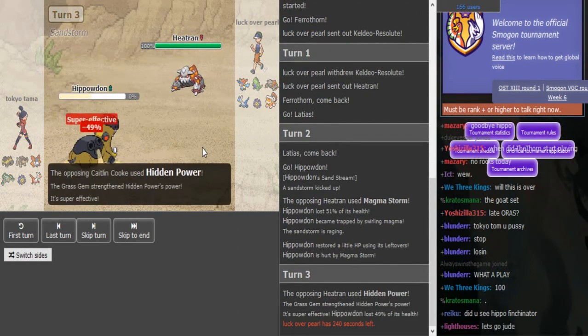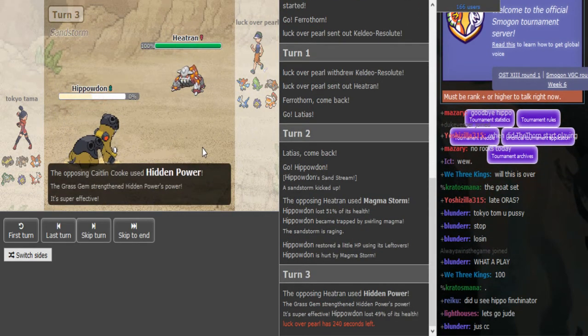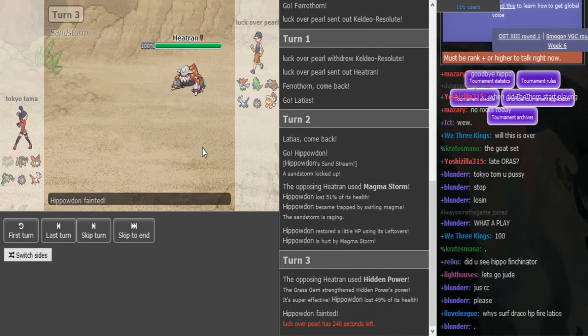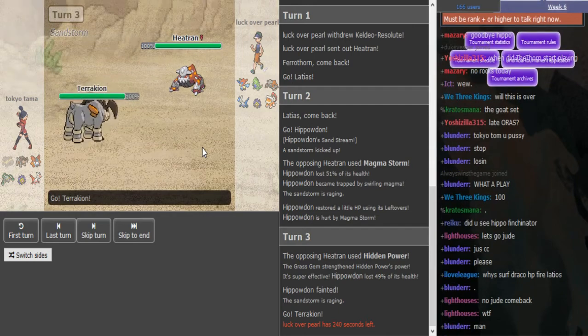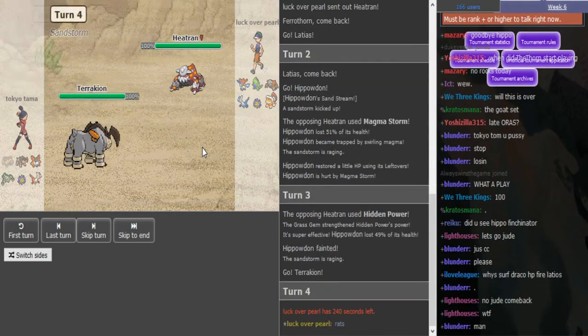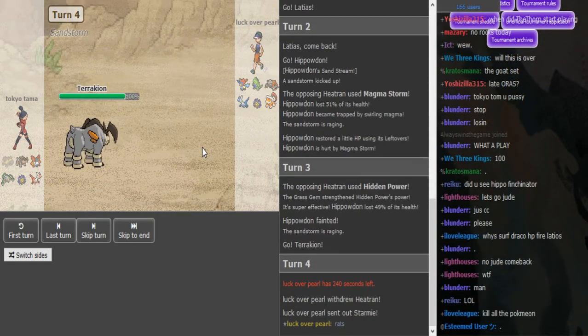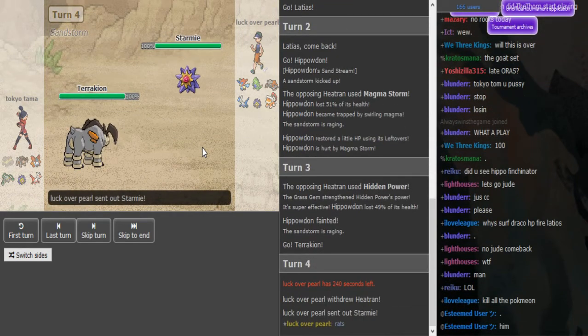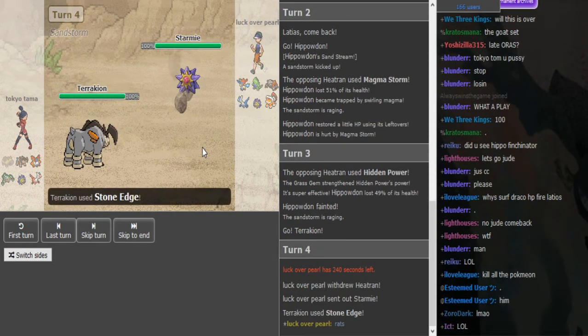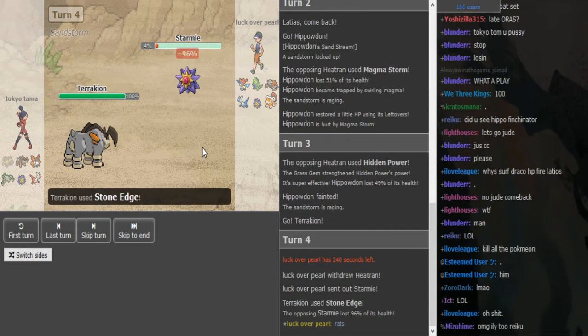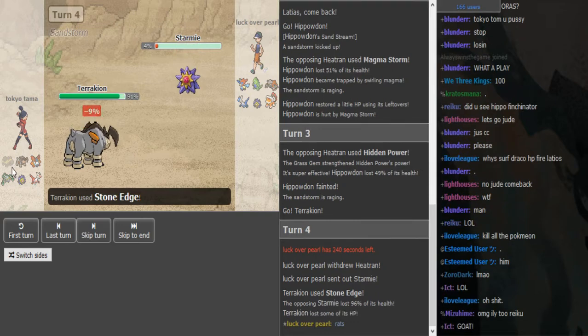So it's Magma Storm in progress. Grass Gem Heatran, which is pretty interesting to trap and remove.